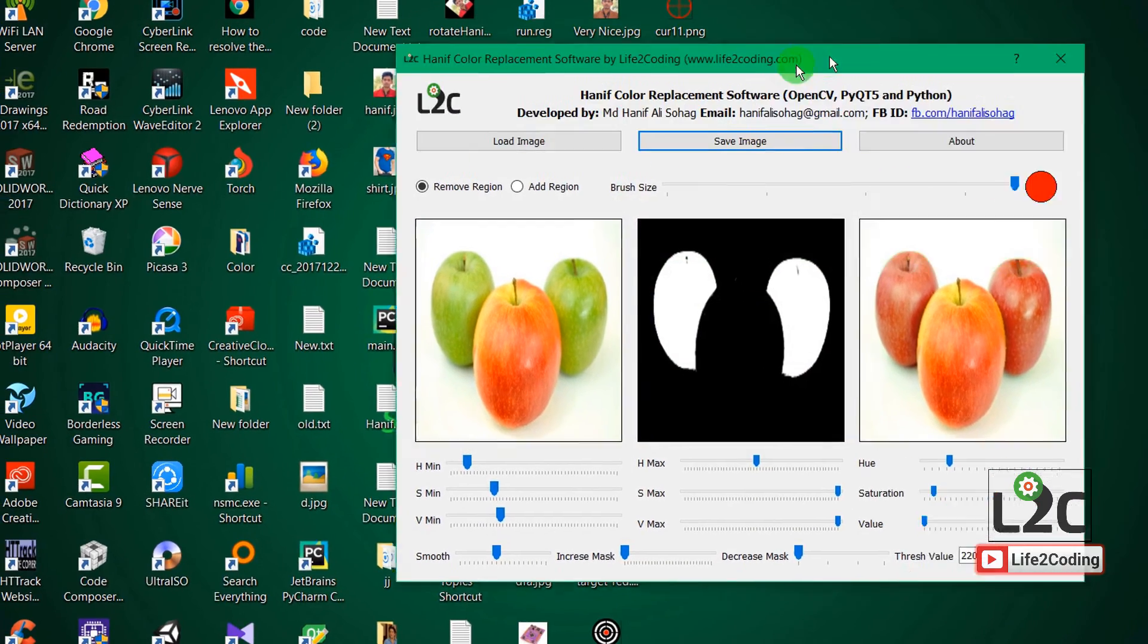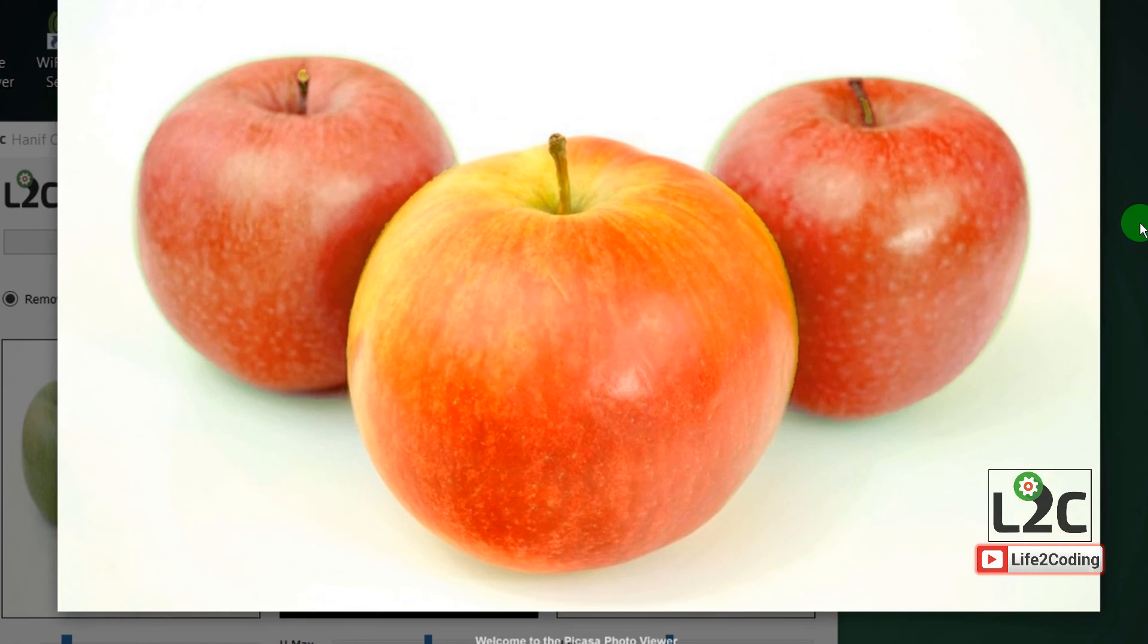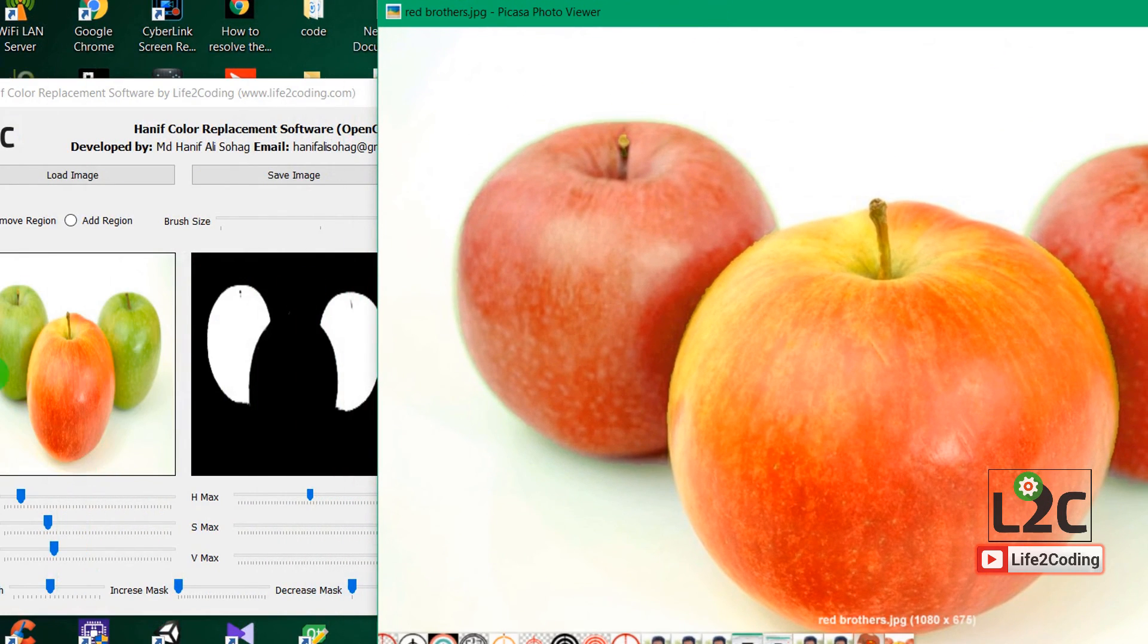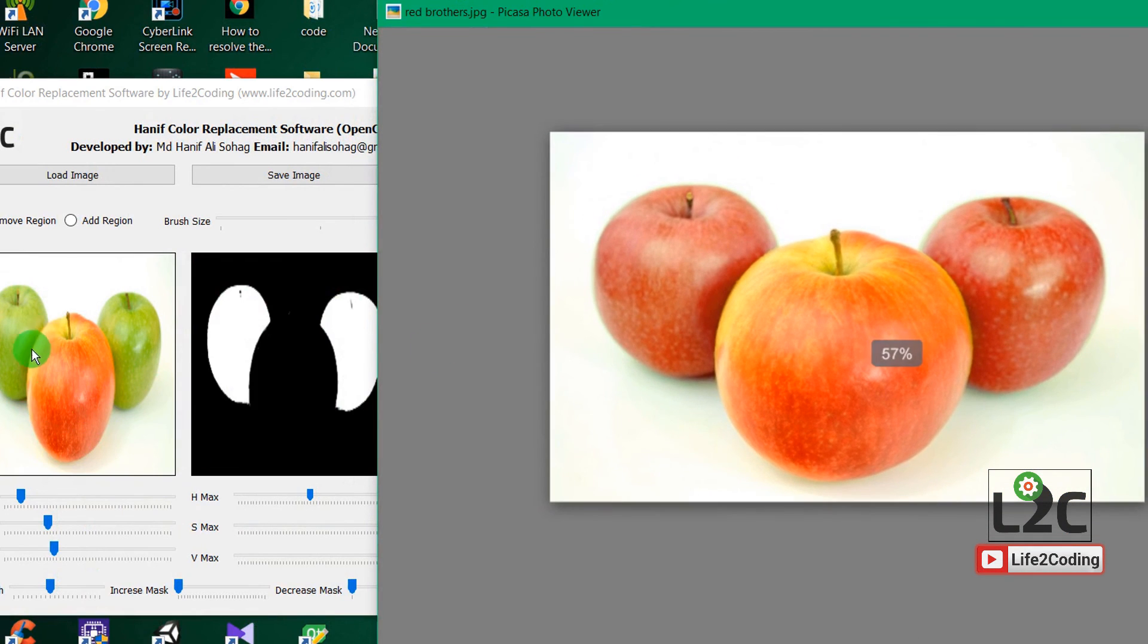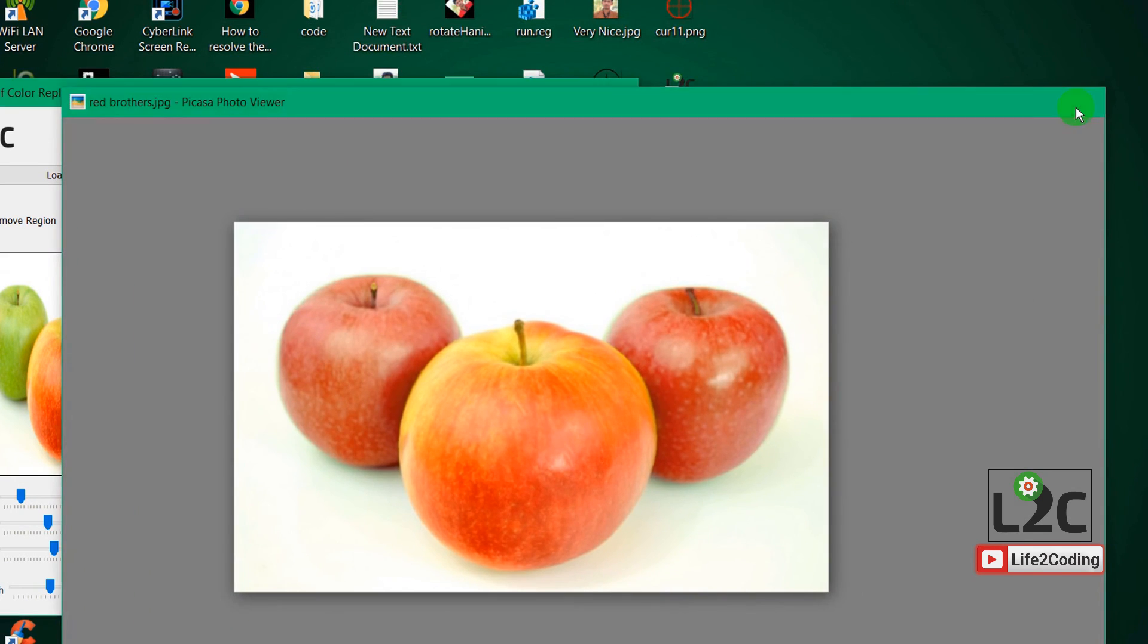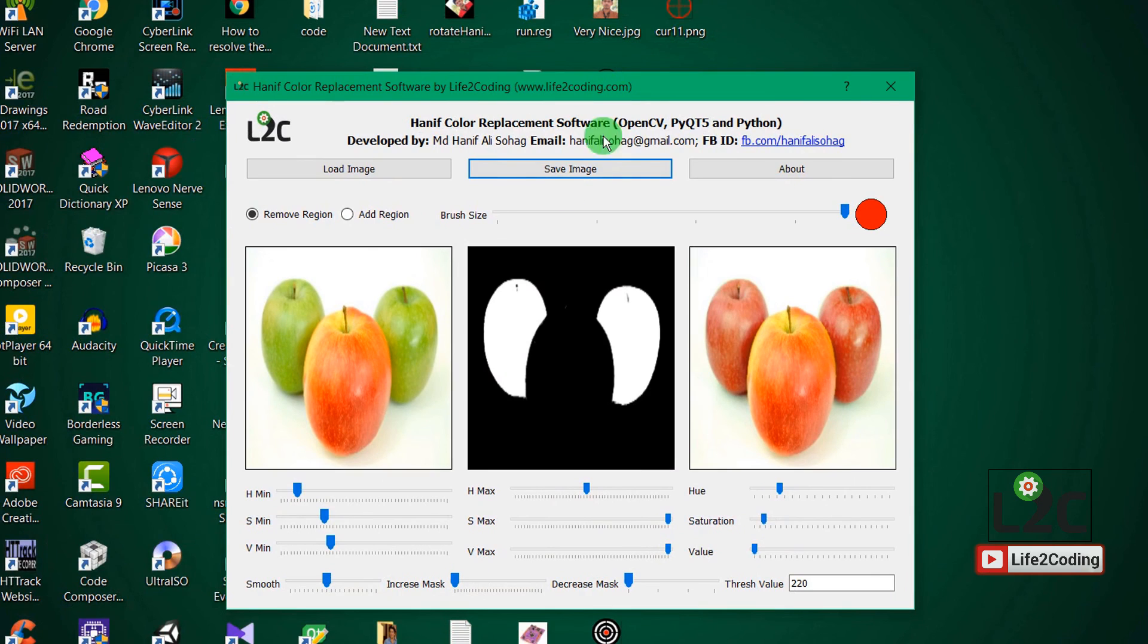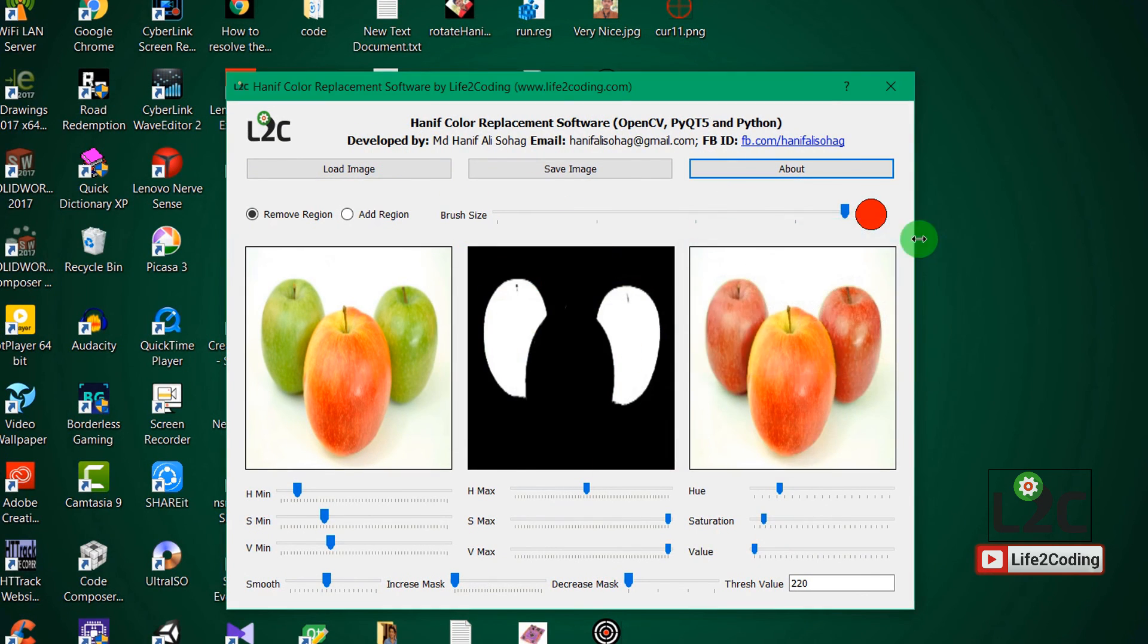And you can check that they were before some green apples, and now all of them are red. So this software takes around two days to make. All the things I did from my interest.